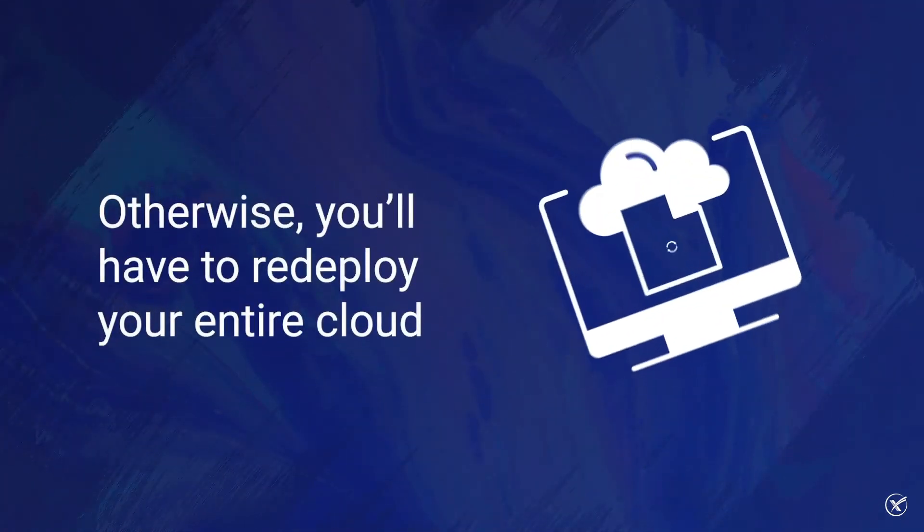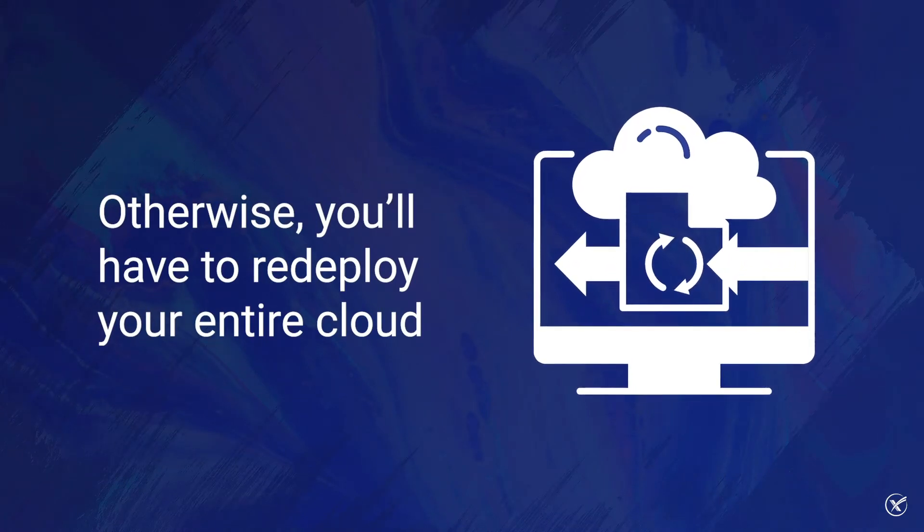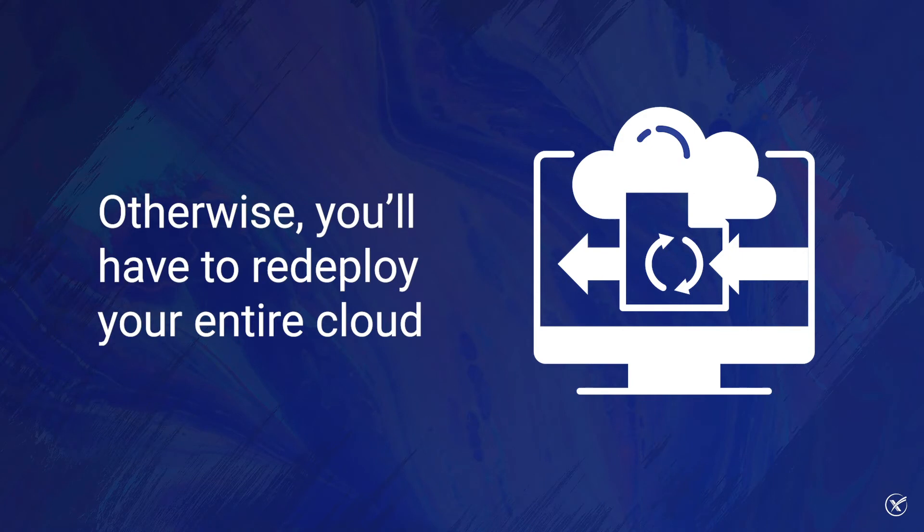By doing that, you'll end up having to redeploy your entire cloud, as you'll hit a point when it's too taxing to upgrade your infrastructure.